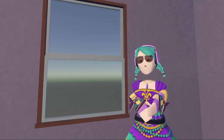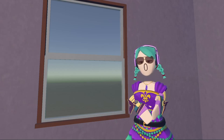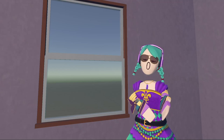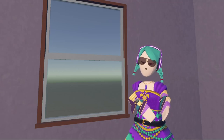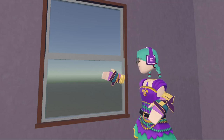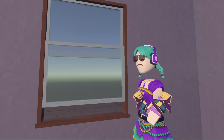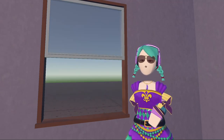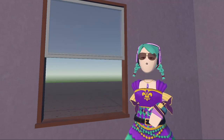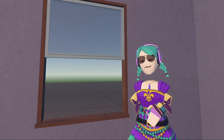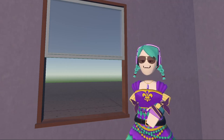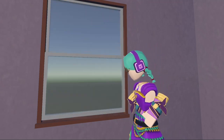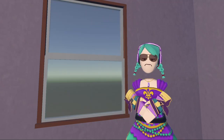Hello everyone, I'm Supply1 and welcome back to another building tutorial. In today's tutorial I'm going to be teaching you how to make a simple window that opens up when you tap on it. This is a very beginner build, so it should be very easy for you. And without any more talking, let's close our window and get right to it.